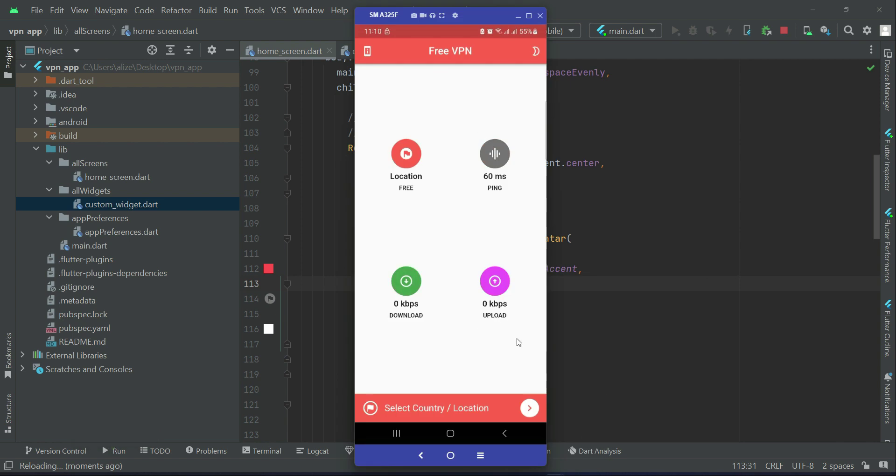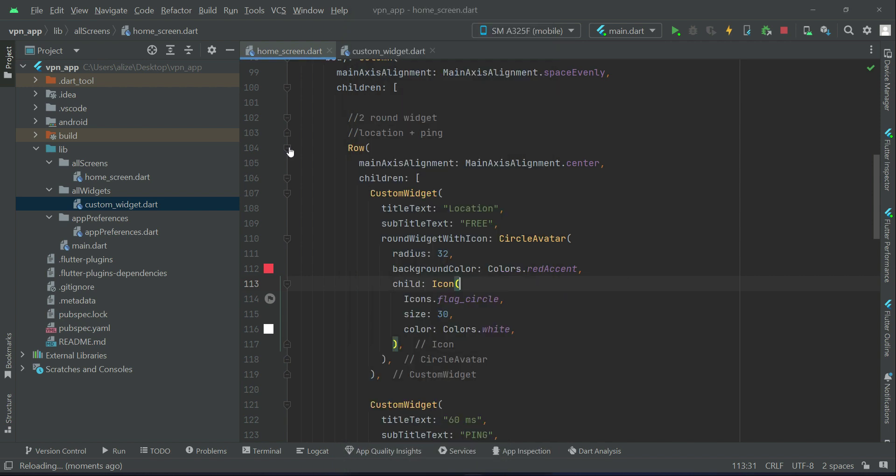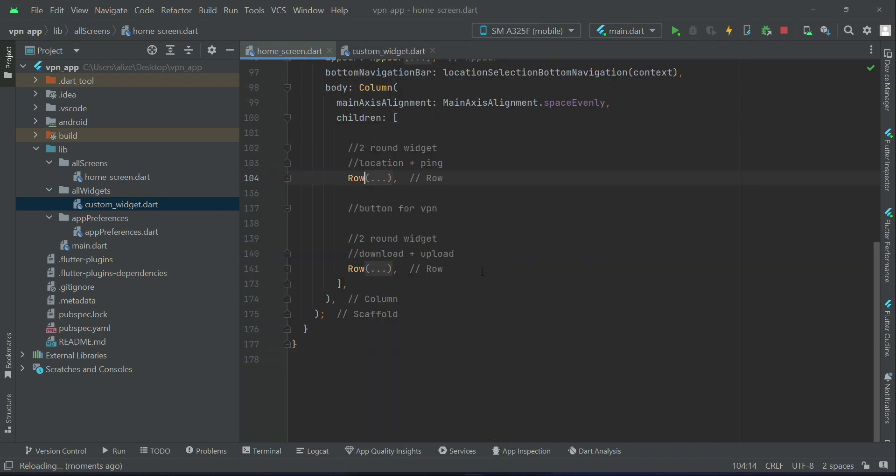So you see it looks like this and the VPN button we will add here at the center. That is something which we will implement in the next video.